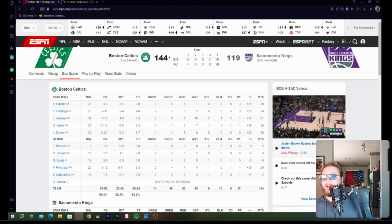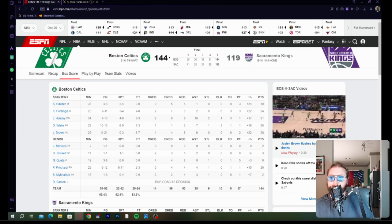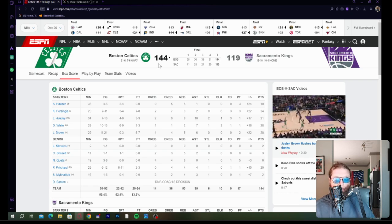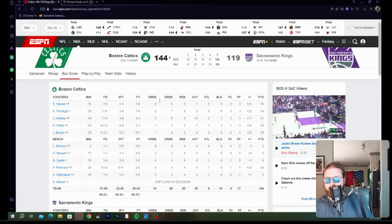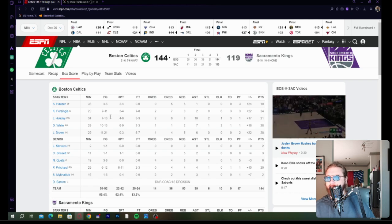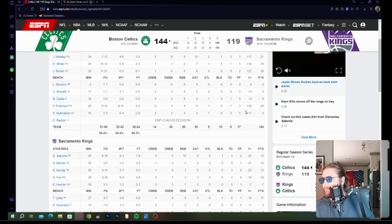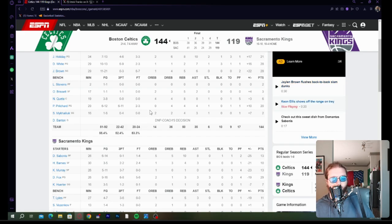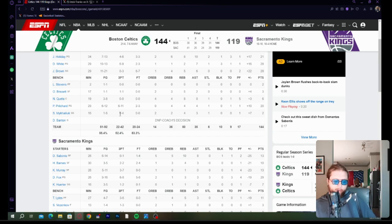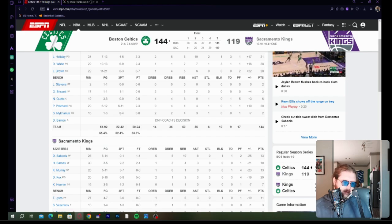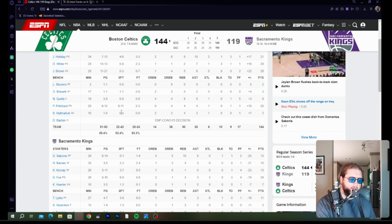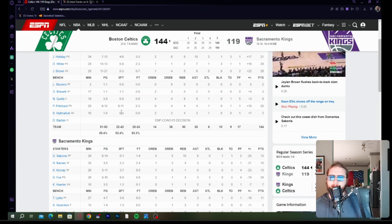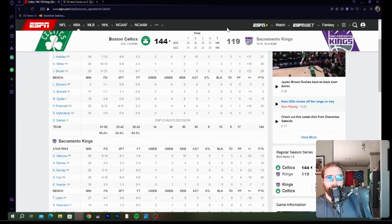The Celtics go into Sacramento and just spank the Kings. Porzingis was incredible in this game. Derek White was incredible yet again. They shot 55% from the field and 52% from three on 42 attempts. There was some guy on Twitter who suggested the Kings need an elite defensive wing and he was getting blasted by Kings fans. If they really want to be competitive, they need another one.